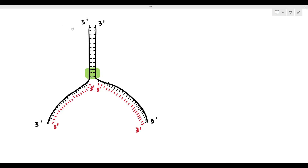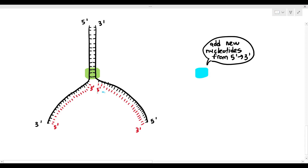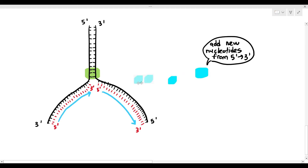It's anti-parallel, remember. Now, the DNA polymerase will have to add the nucleotides in a 5' to 3' direction. Therefore, on one strand, it moves in the direction of the arrow, and on the other strand, it moves from the top to the bottom.